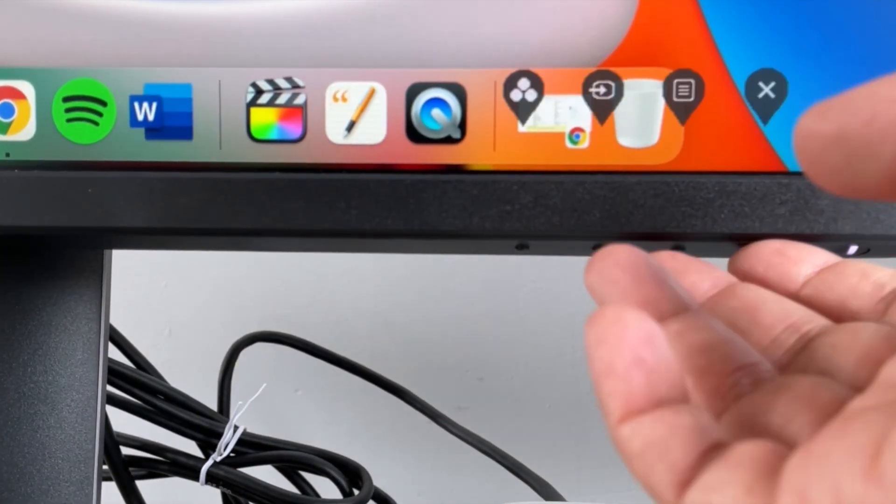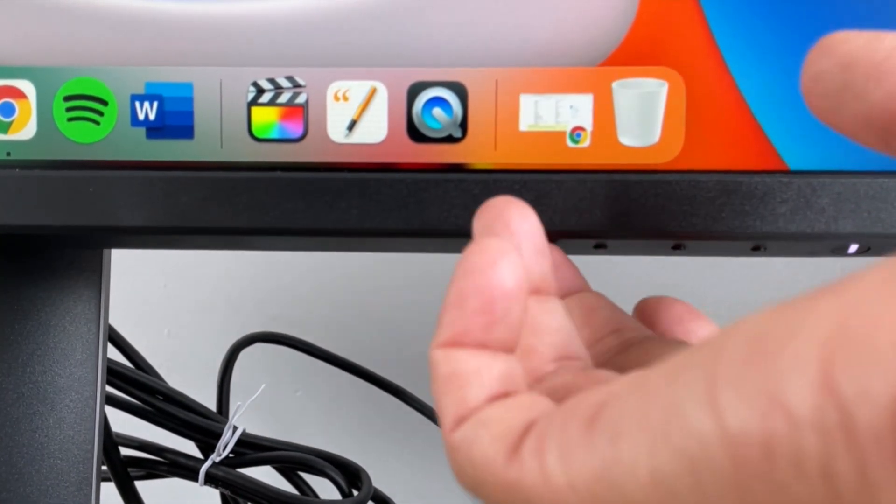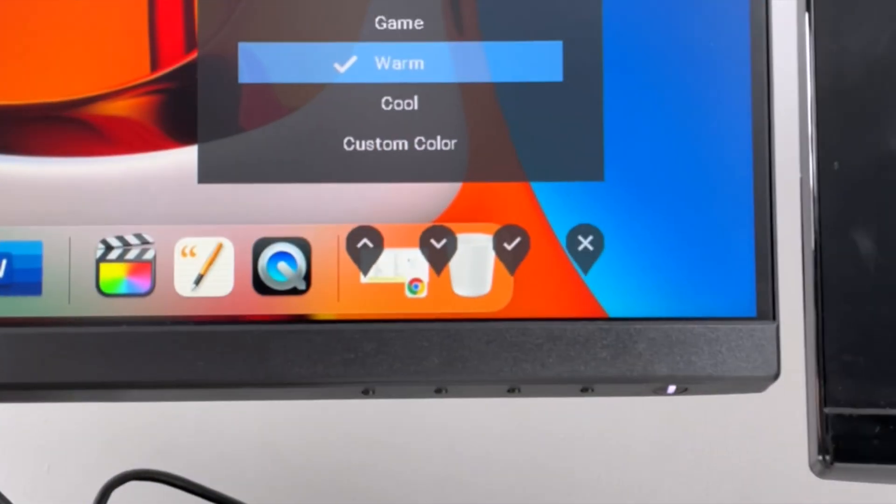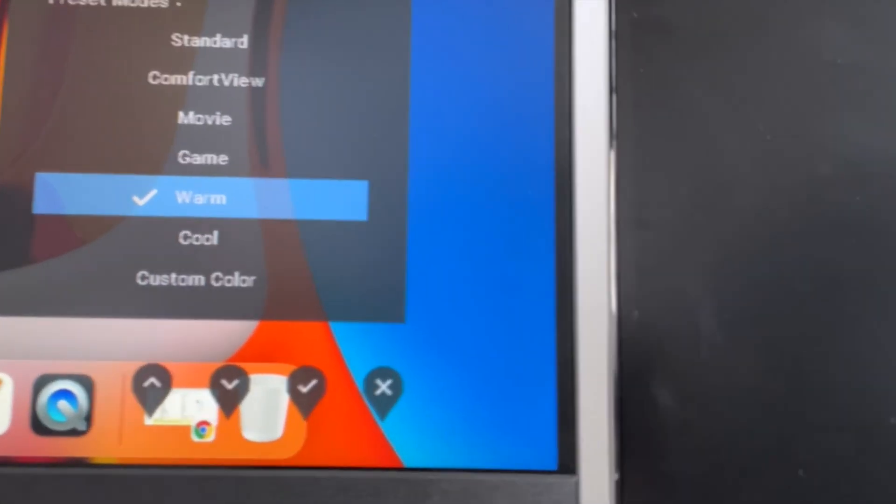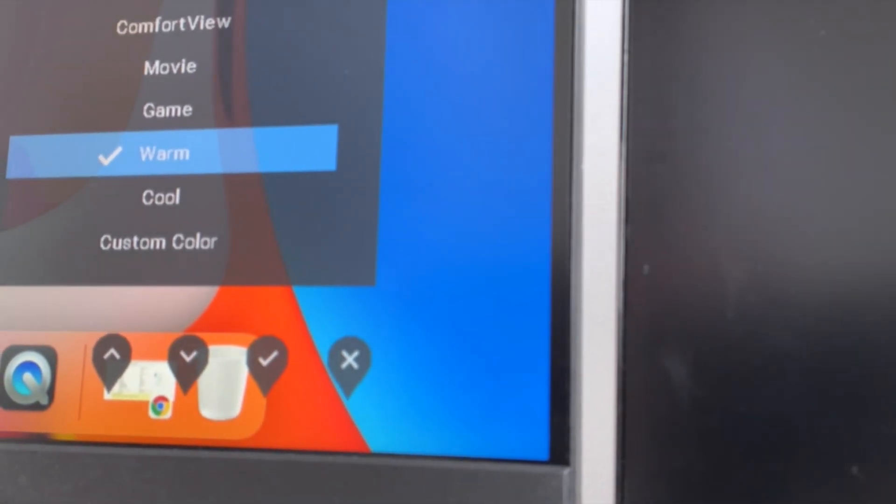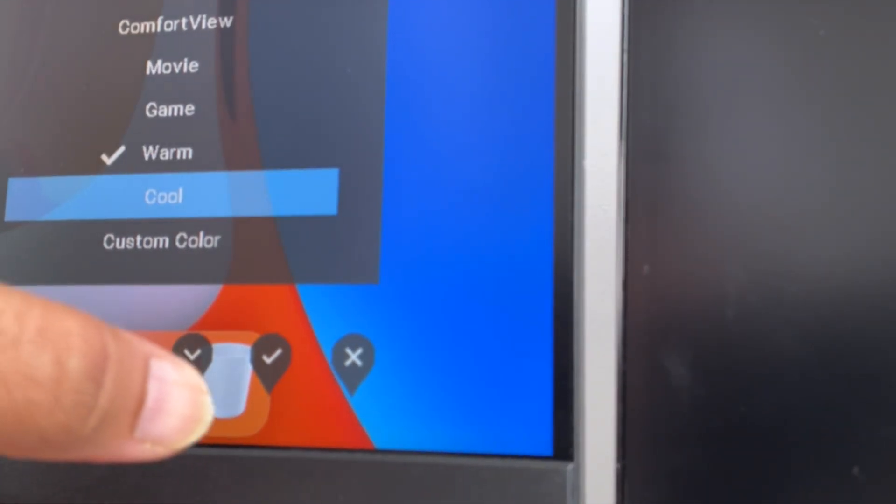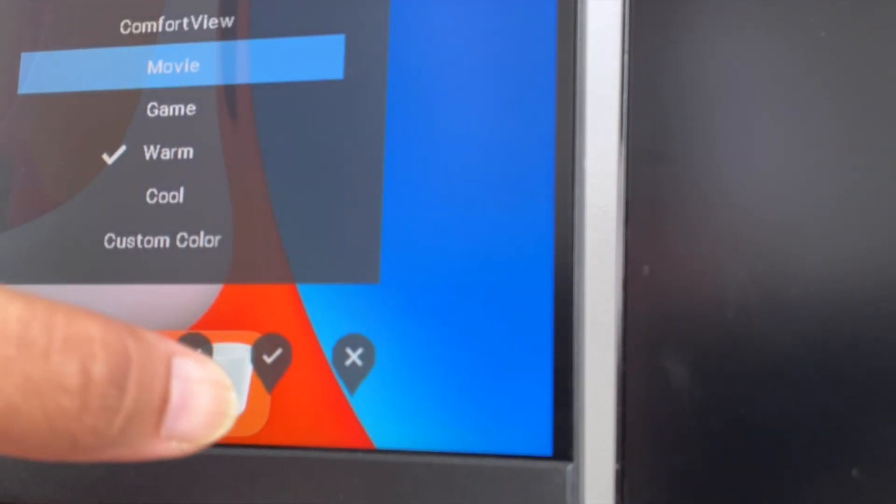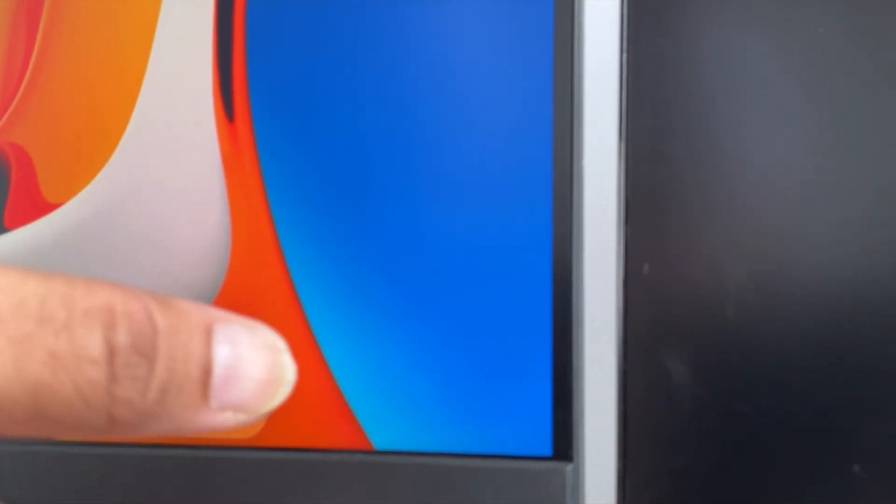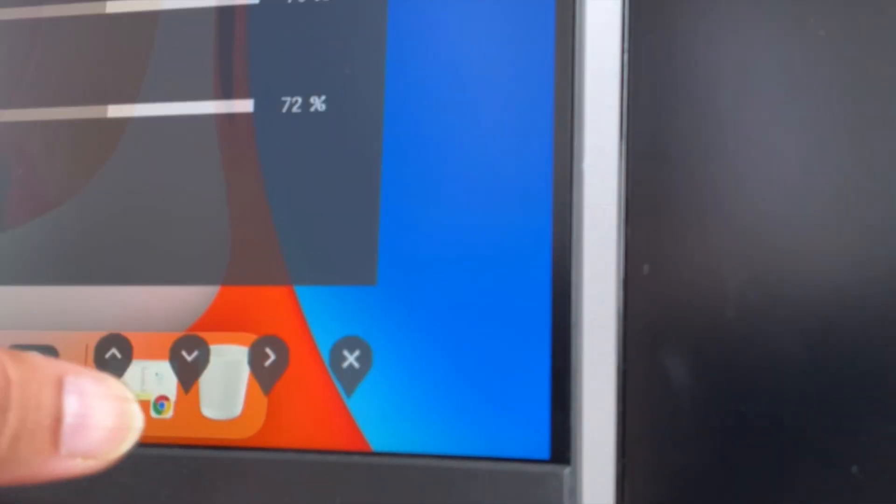You can select mode of display, you can select the input, the brightness, the contrast, and here are all the options.